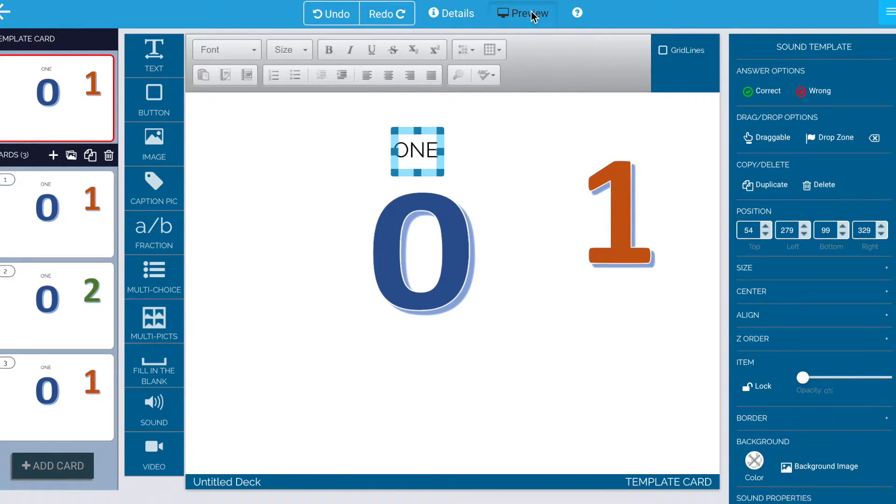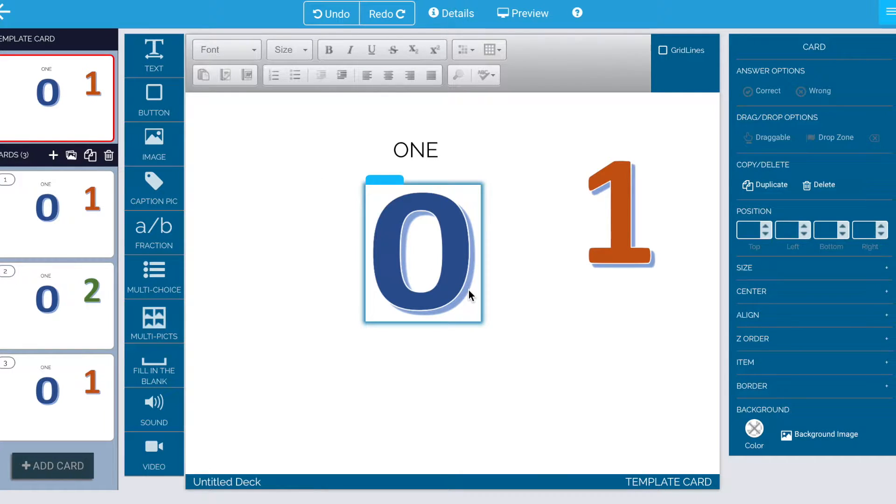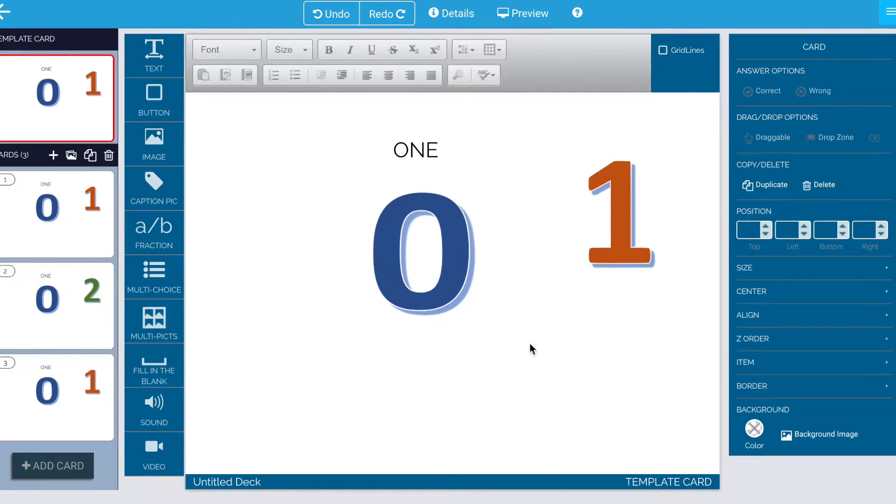And so when I preview that now, when I click on here, I hear my sound and it looks like I'm clicking the word to do it. So that's a couple of ways to accomplish the same thing.